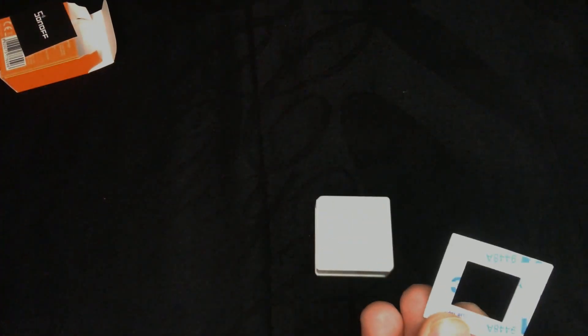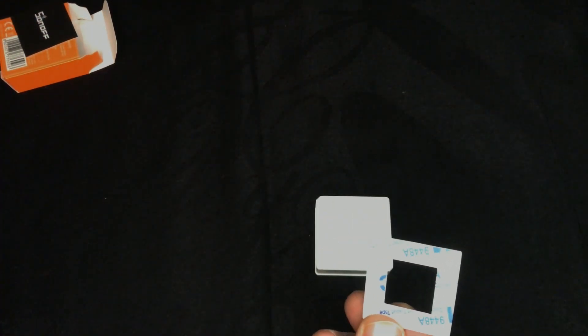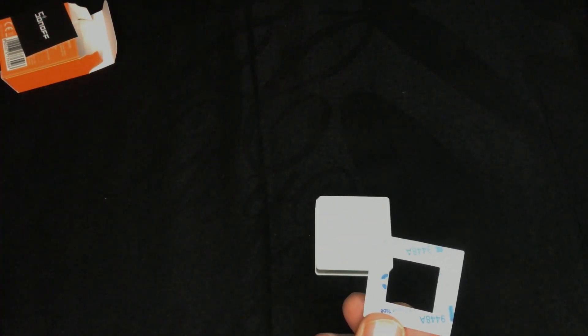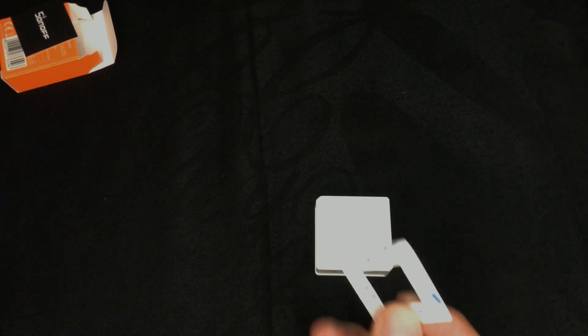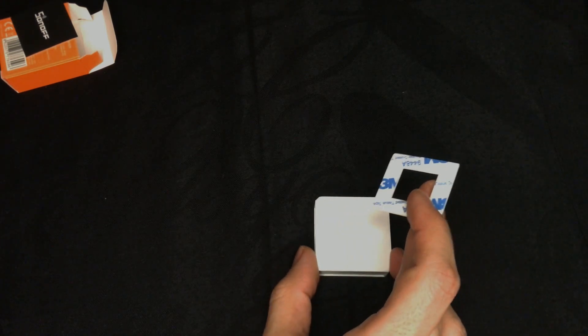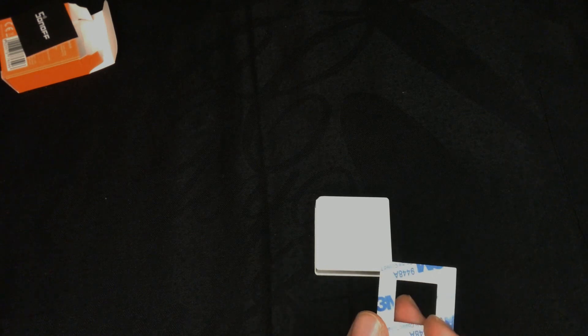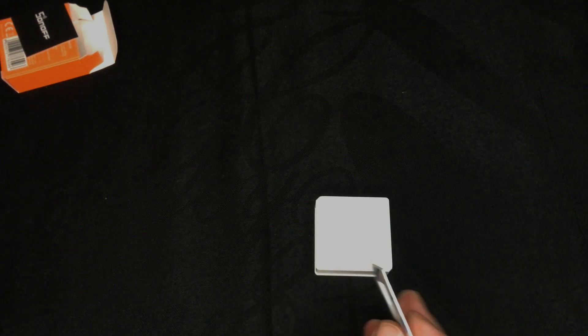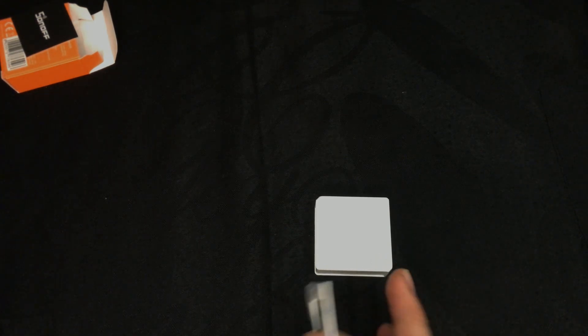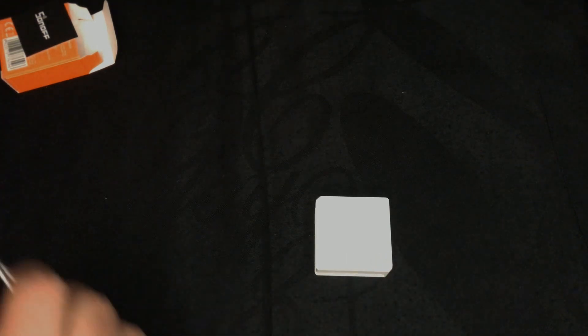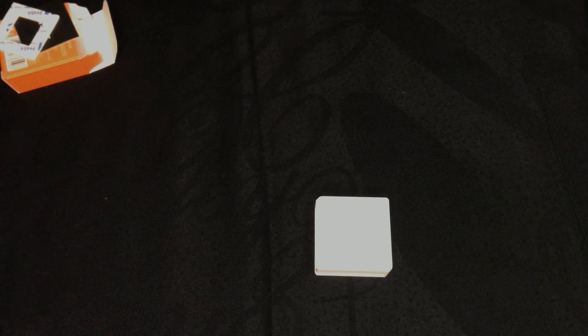For installing the device, tear off the protective film of the 3M adhesive and stick the device on the desired area if you want to have it in a fixed place. Do not install the device on metal surface, otherwise it will affect the wireless communication distance.